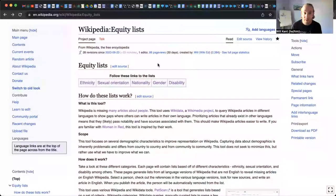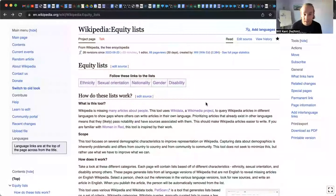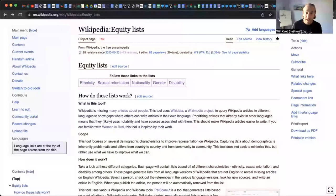Again, you can find it by going to Wikipedia, typing in Wikipedia colon equity lists, and I hope that you'll have an opportunity to use it. If you have feedback for it, please let me know. It's a brand new resource that we just launched, and it needs a lot of work, but I'm excited for you to check it out.